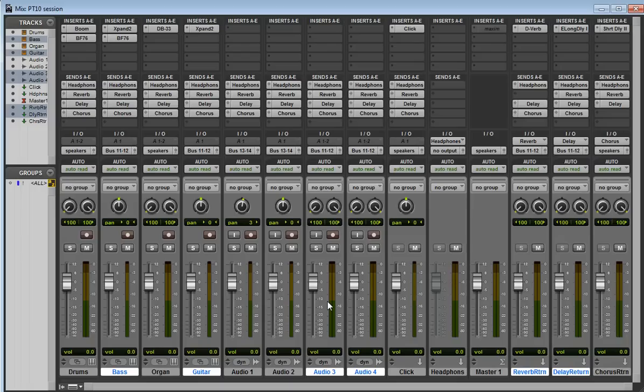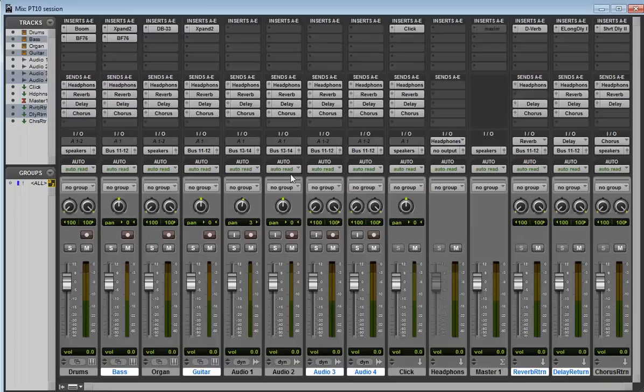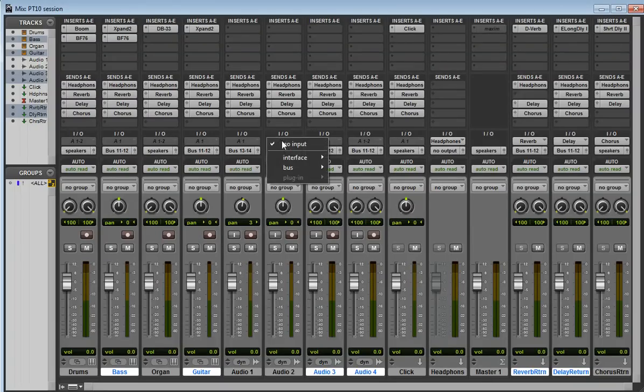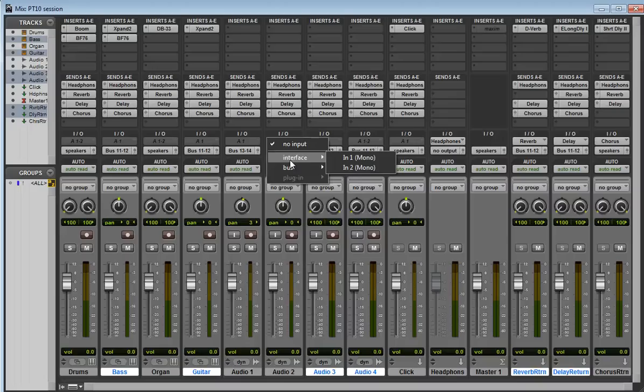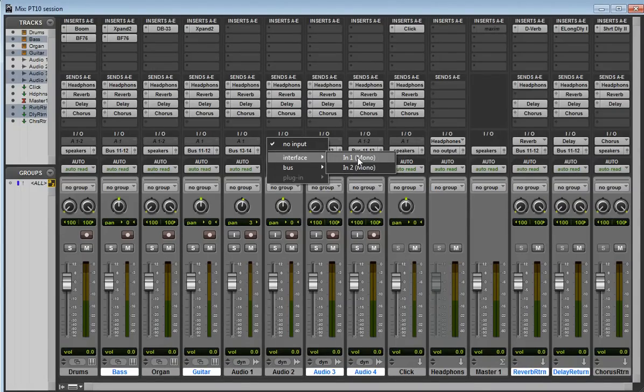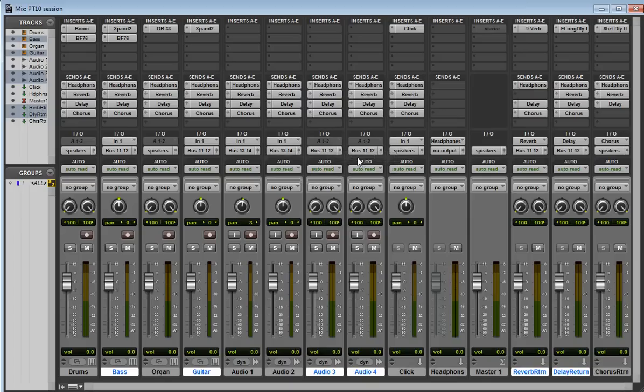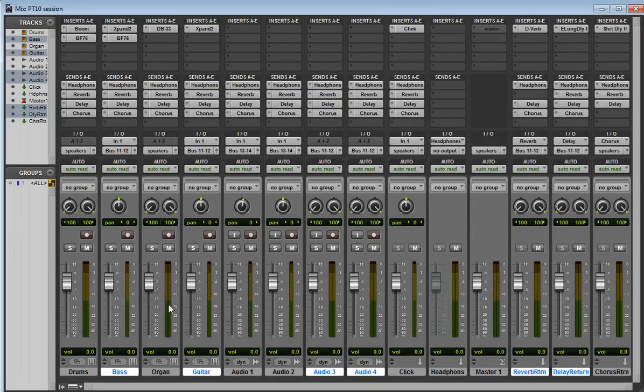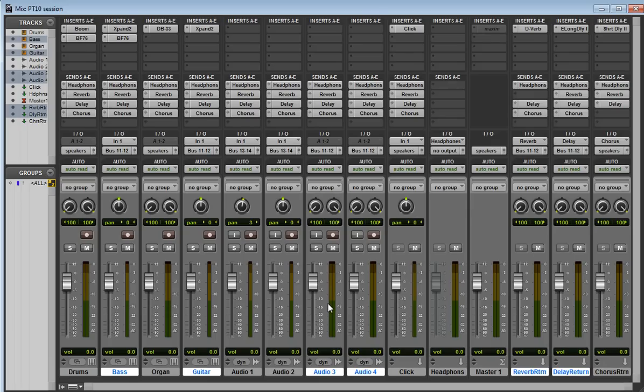Okay, so if we just hold down Alt, which is Option on a Mac, but Alt on a PC, it'll do to all. So if I click on one of my input paths, I go Interface. Now this is a mono channel, so it's only going to go to one interface. I can't choose a stereo interface. I choose In 1. It'll select only all the valid ones, which are all the mono channels. Anything that's mono gets selected as input 1. Of course, anything that's stereo is still unaffected, because we haven't selected a valid path for that one.